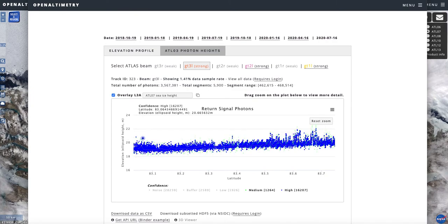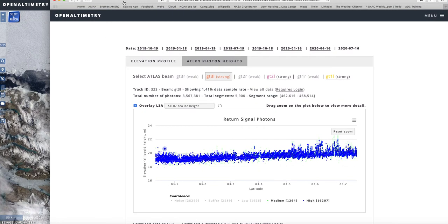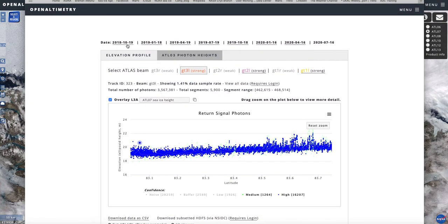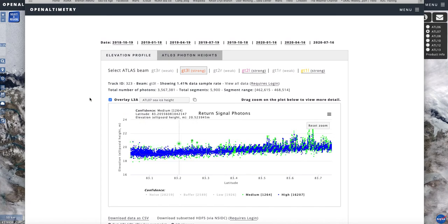You can turn the different beams on or off, and it gives you the total number of photons, total number of segments, et cetera. This is just a really nice way to quickly investigate, explore, and visualize the data.